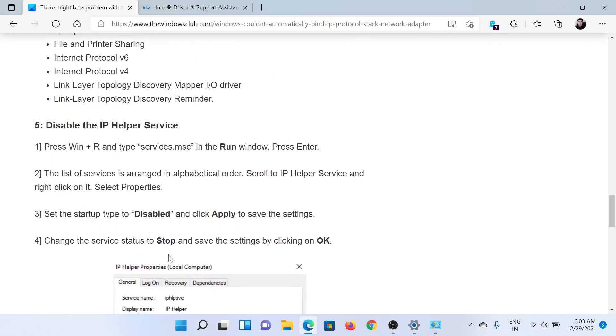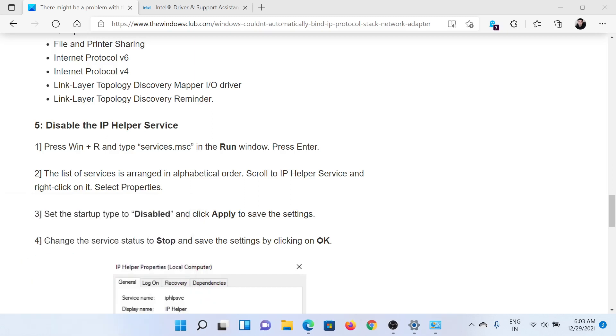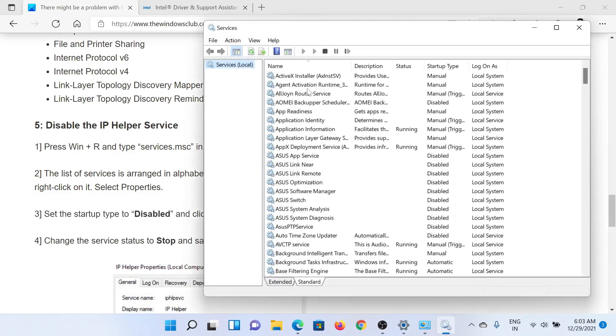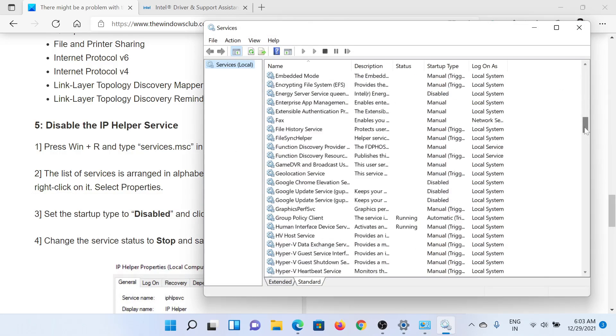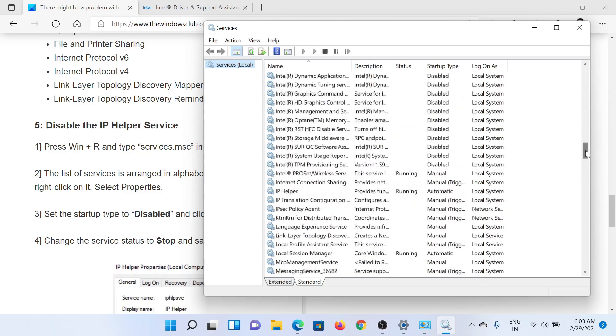After this, you can consider disabling the IP Helper Service. Press the Windows key and the R button together to open the Run window. In the Run window, type the command services.msc and hit Enter. This will open the Service Manager window. Scroll down to the IP Helper Service.